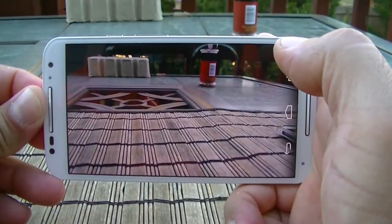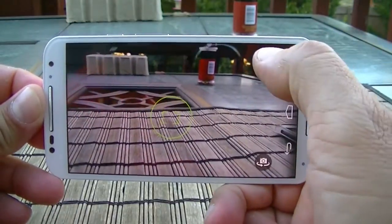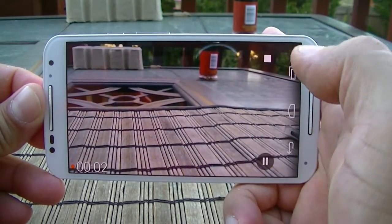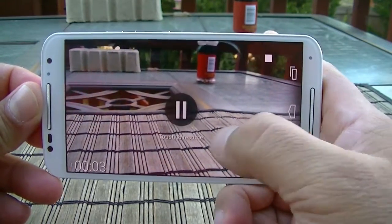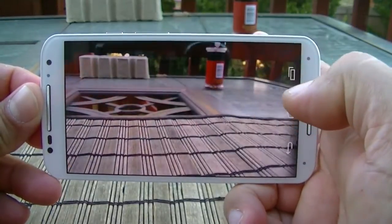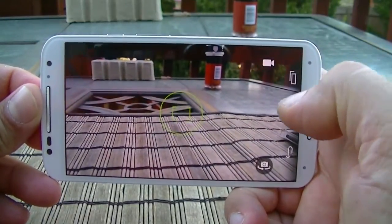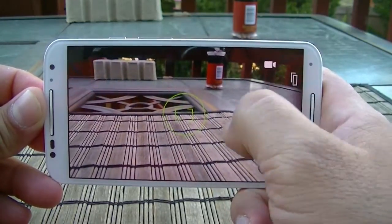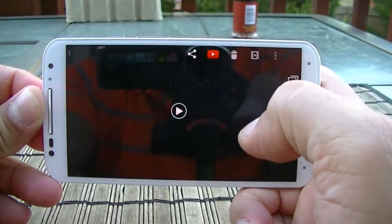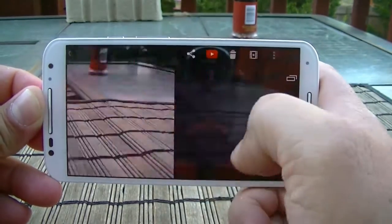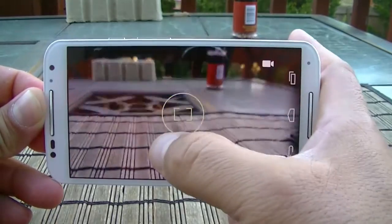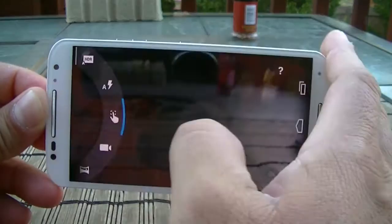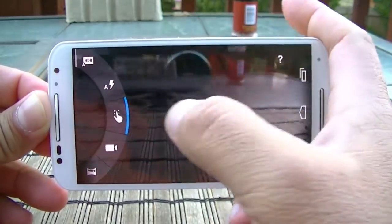You can tap to take pictures, tap to record, and tap to take pictures while recording. You can pause the video and stop the recording. To access the gallery or the last picture or video taken, swipe from right to left. To go back, swipe back. Swiping from left to right gives you access to the camera settings.